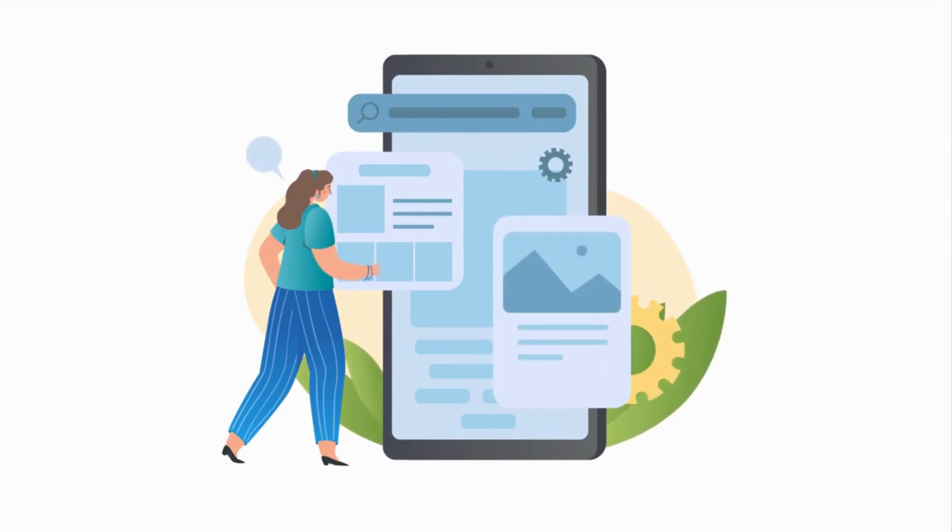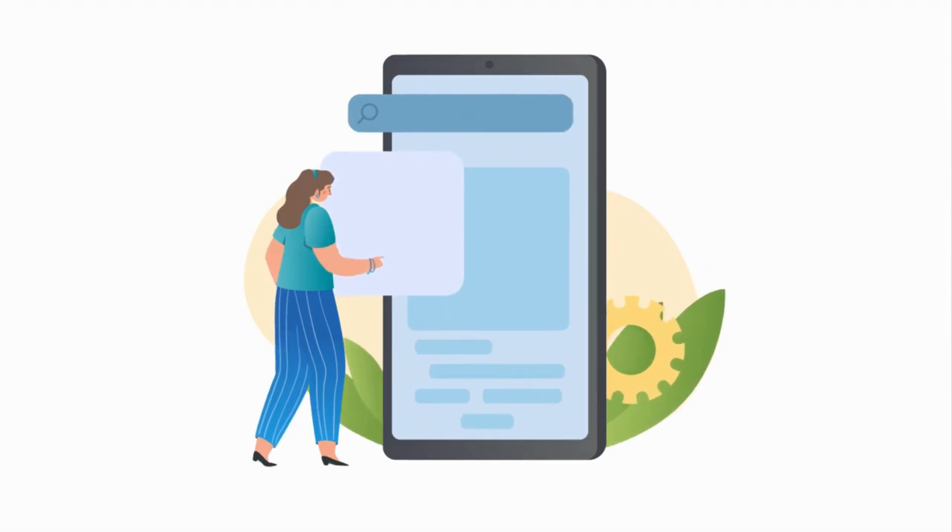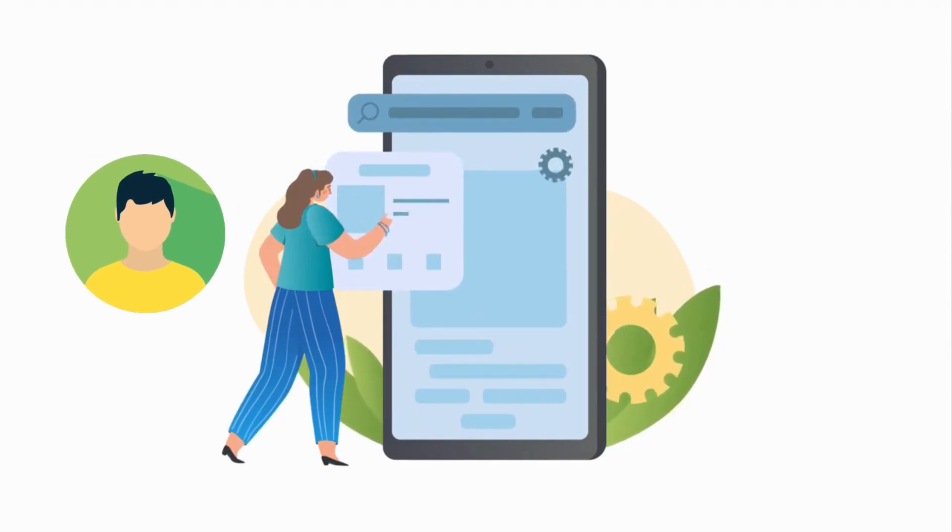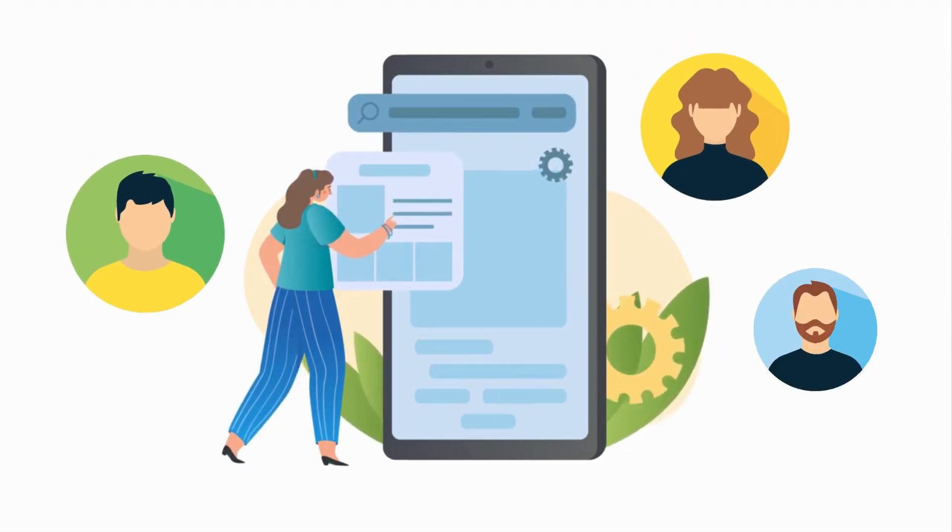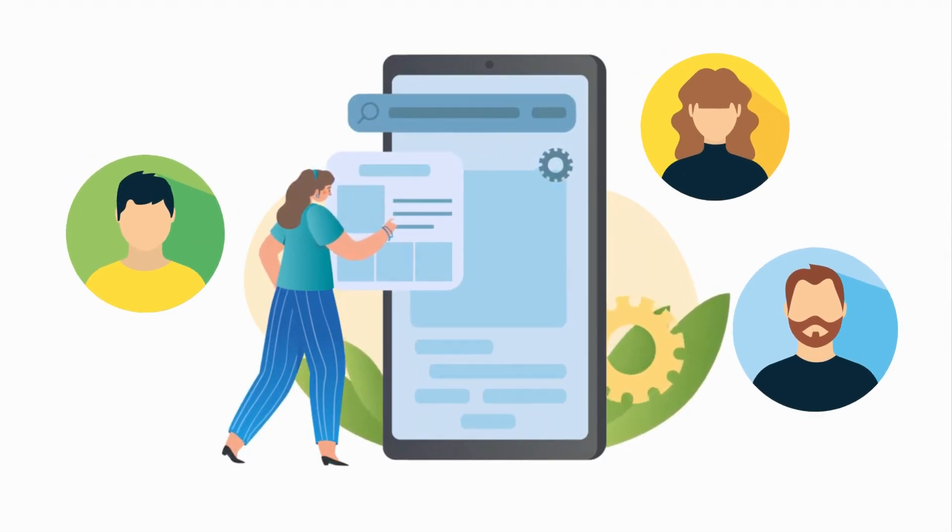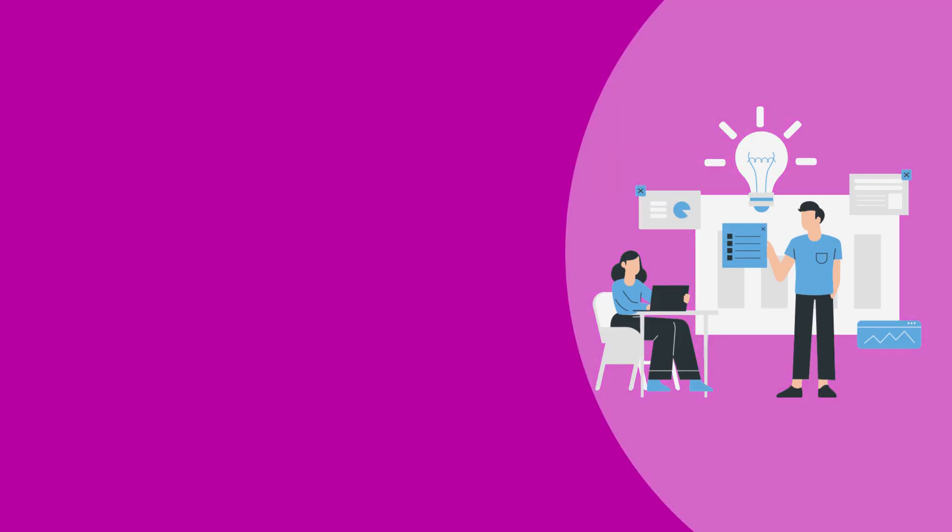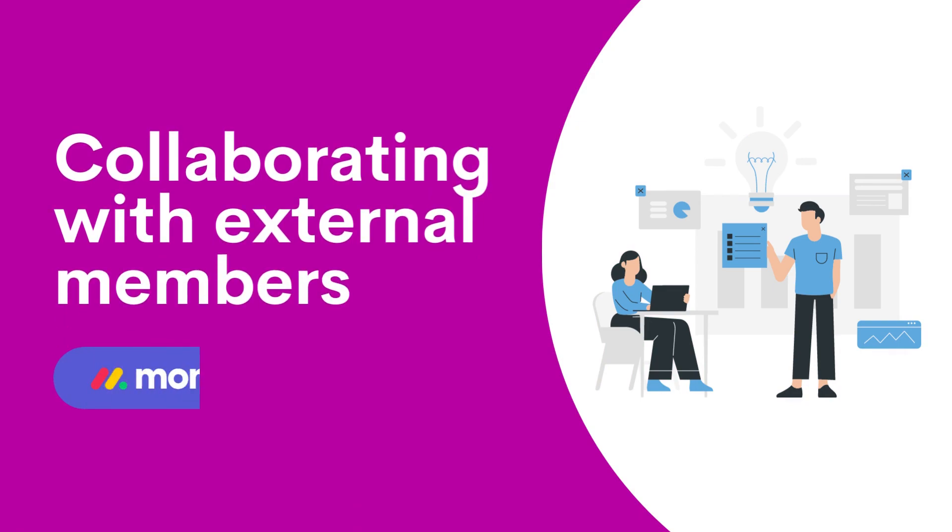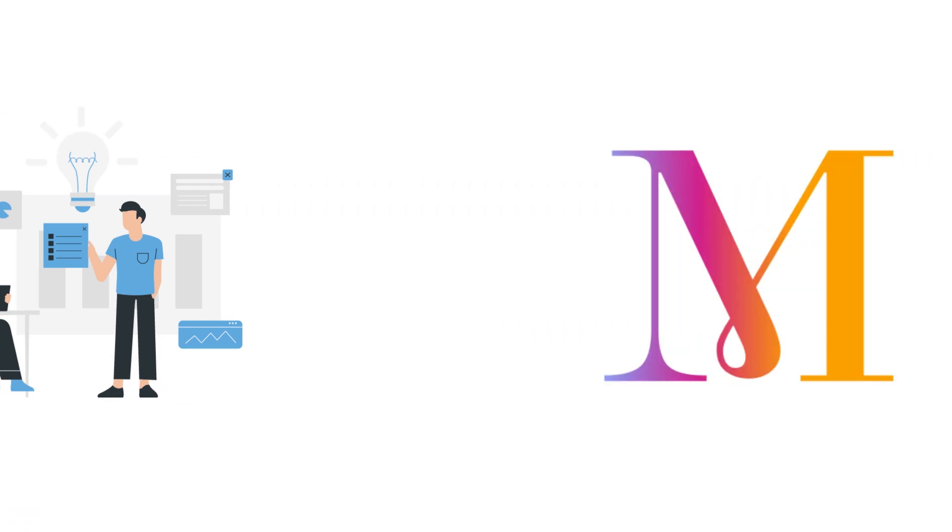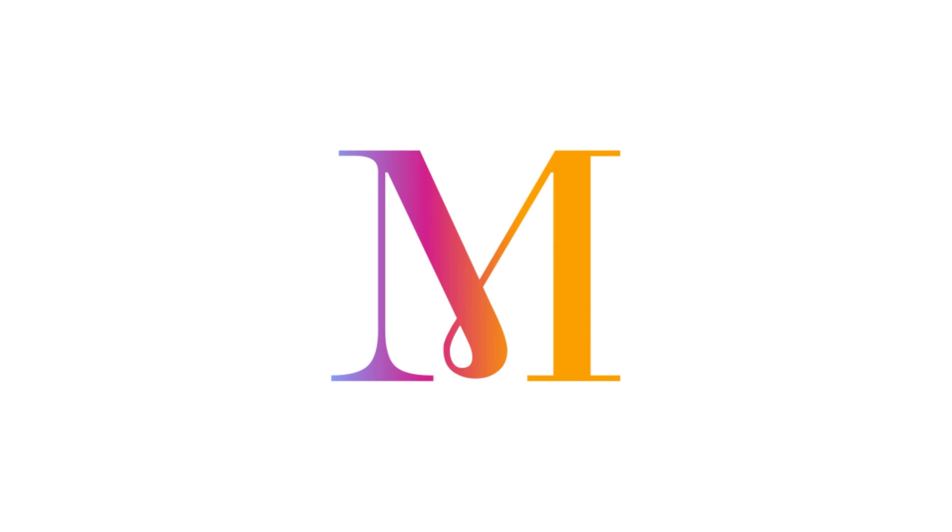But what happens when you need to collaborate with external members, such as clients, partners, or freelancers? Here's Monday.com, a platform designed to simplify working with external members. So let's get started.